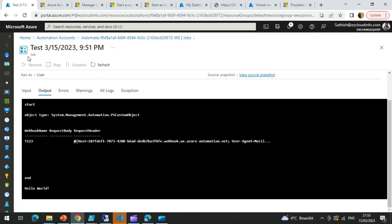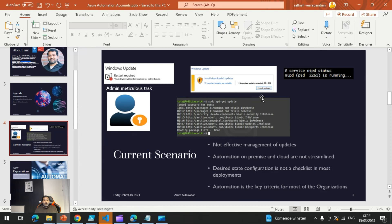This is one of the best options for getting started with process automation using runbooks. In the upcoming videos, we will take a look at some real examples of how to really utilize the webhook to send an HTTP request using Azure DevOps services or GitHub. Hope you enjoyed the video. Feel free to subscribe to this channel for more updates on Azure Cloud and Microsoft Cloud Security. Thank you.